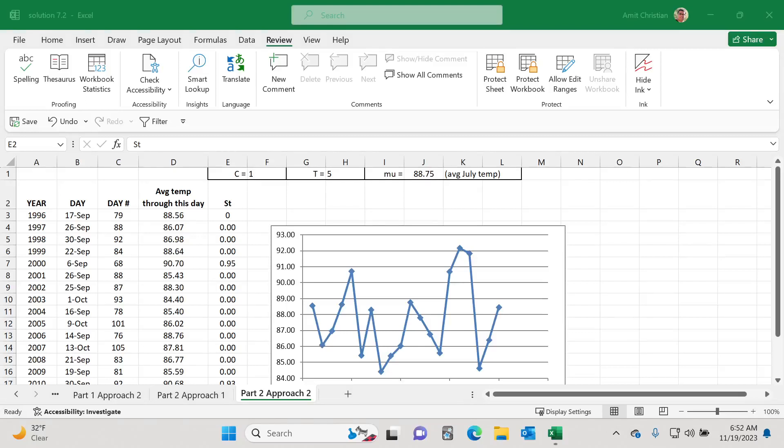In this video, we'll learn how we can set the zoom level for multiple worksheets in Microsoft Excel.